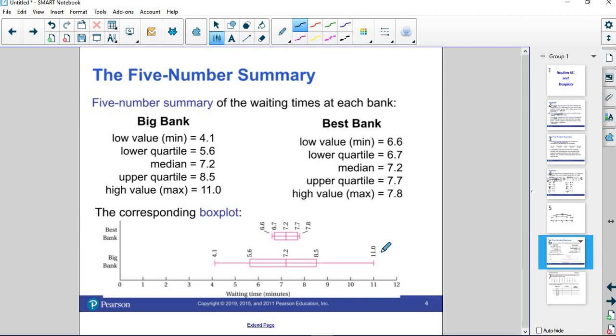So that's a box plot and that's how you do them. You find the five number summary and then you lay them out. You've got a worksheet on those to practice.